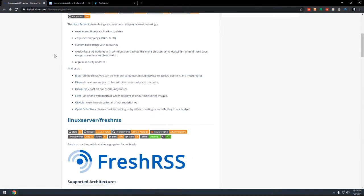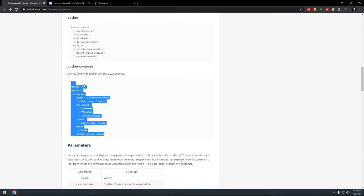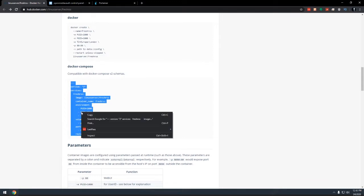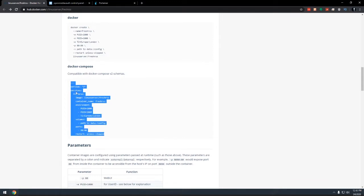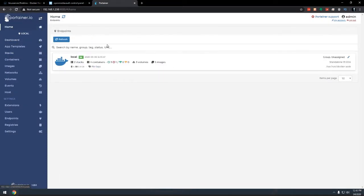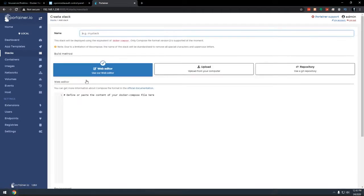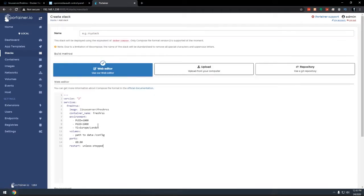And we're just going to scroll down here a little bit until we get down to this Docker compose right here. So what we'll do is we'll actually go ahead and right click this. We'll go to copy. And we'll come over here to Portainer. And normally you're probably going to see this when you first log in. What we'll do is we'll click on stacks. We'll click on add a stack. We're just going to paste that in there and I'll copy and paste this in here for the name.